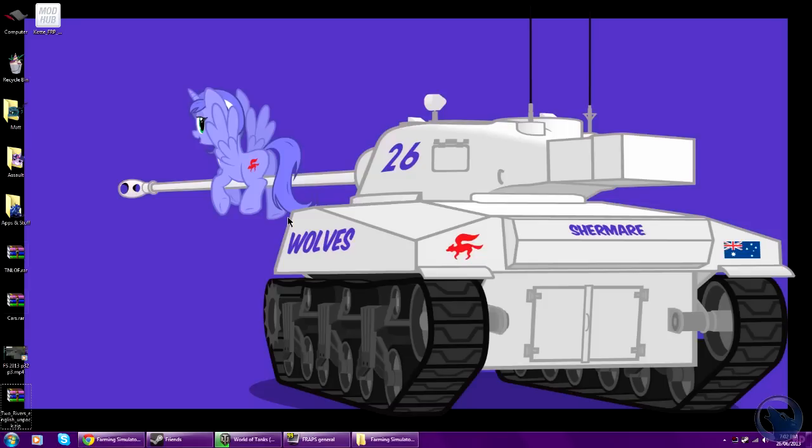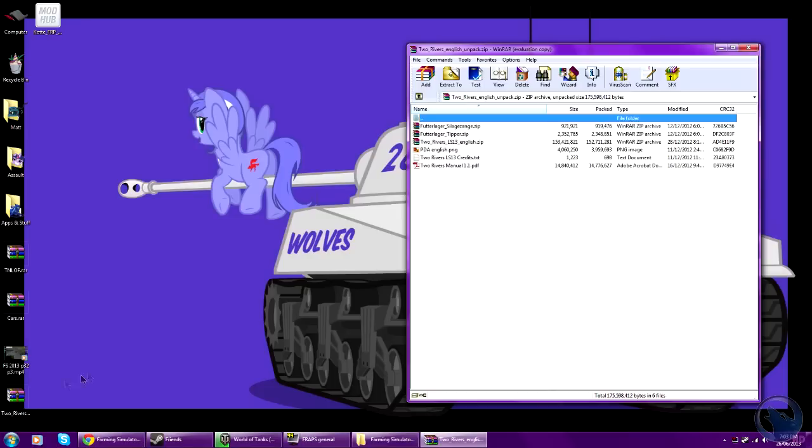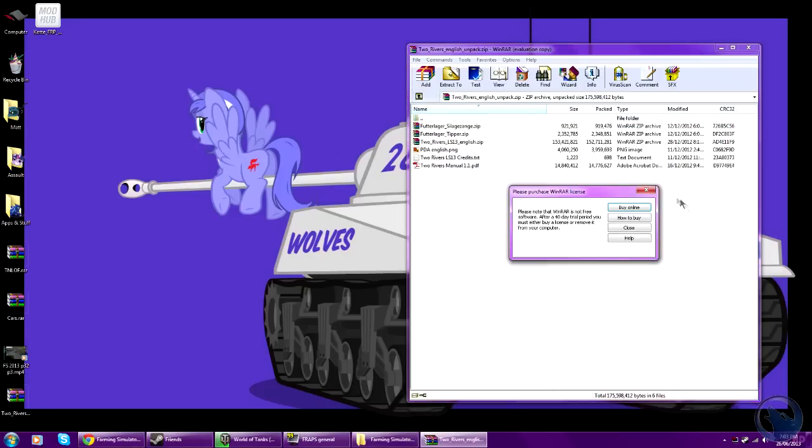There are several ways that I know, and they may be a bit different to the way you do it. Anyways, someone asked me how to install the Two Rivers map, so I have downloaded it, and there will be a link in the description below.